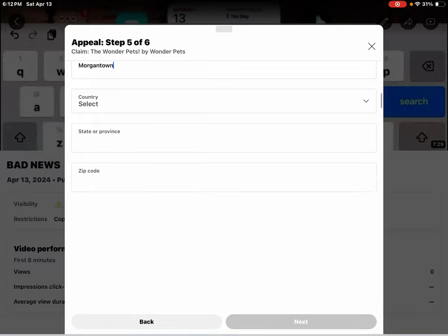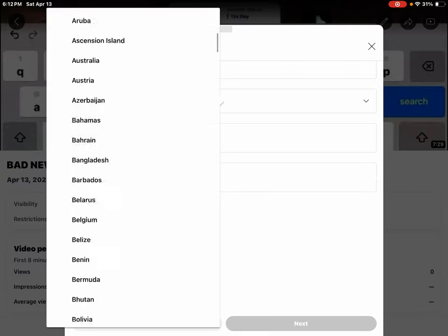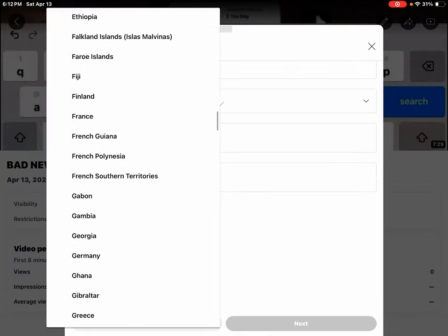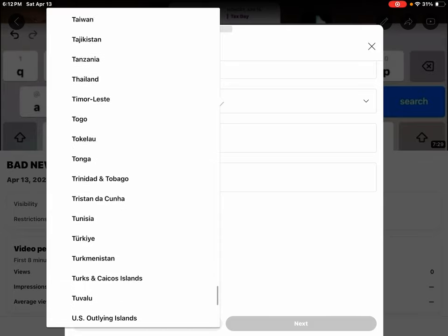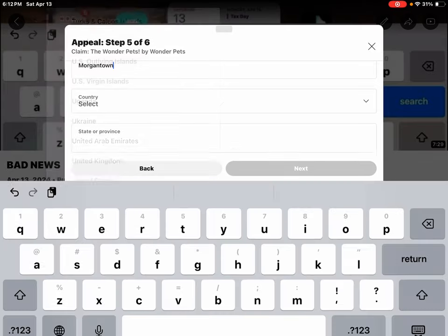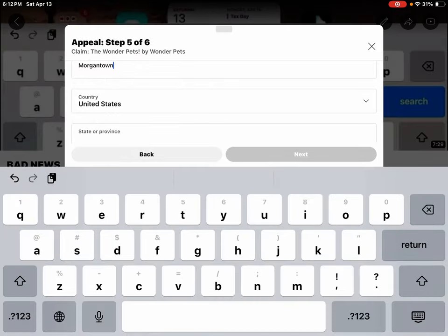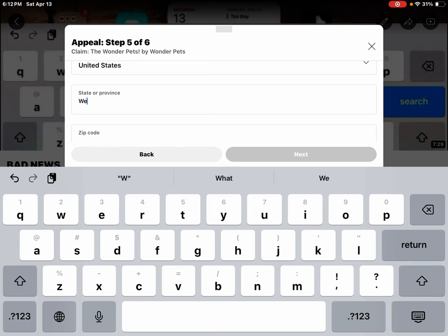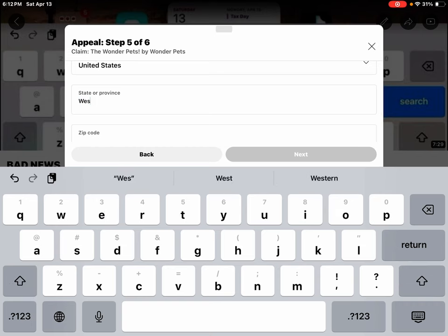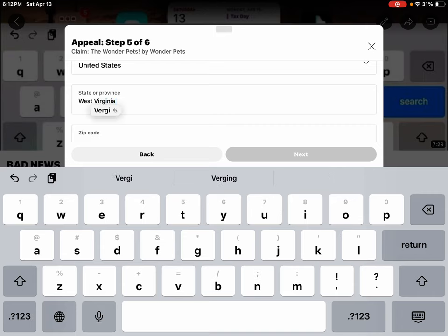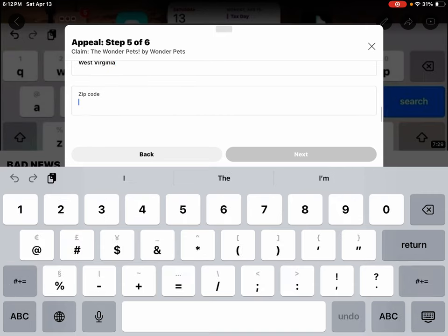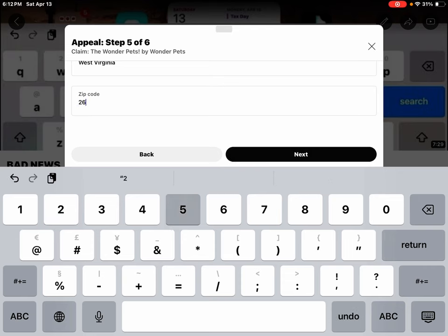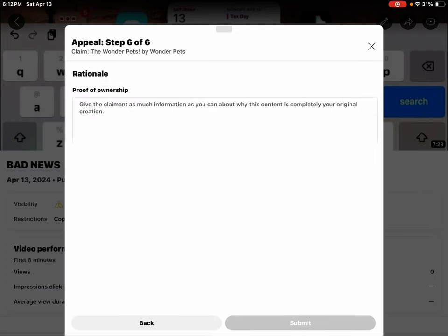My country is the United States, West Virginia. My zip code, hit next.